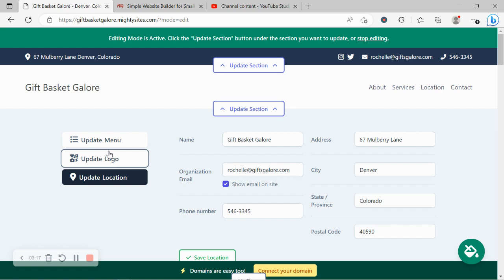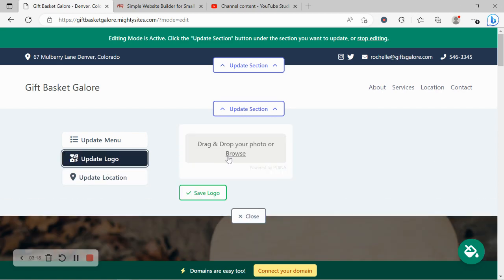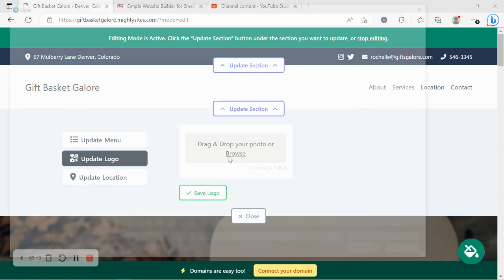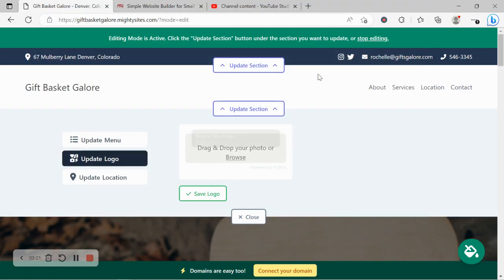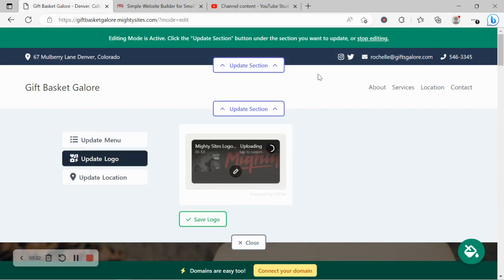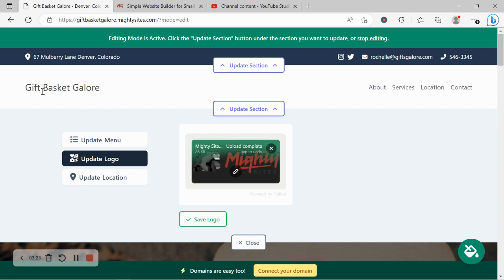I'm now going to go ahead and upload my logo for my website. If you don't have a logo just yet, Mighty Sites will literally just display your business name on the left hand corner and it still looks really great and professional. Logo has been uploaded. If you want to crop it to fit in the section a little bit better, maybe add filters, zoom in, rotate it, you can click on the little pencil over it.